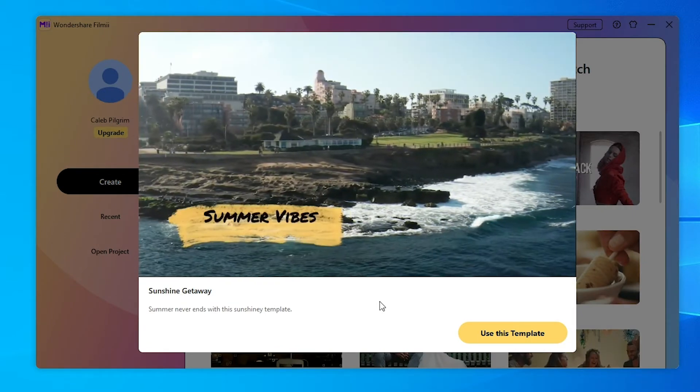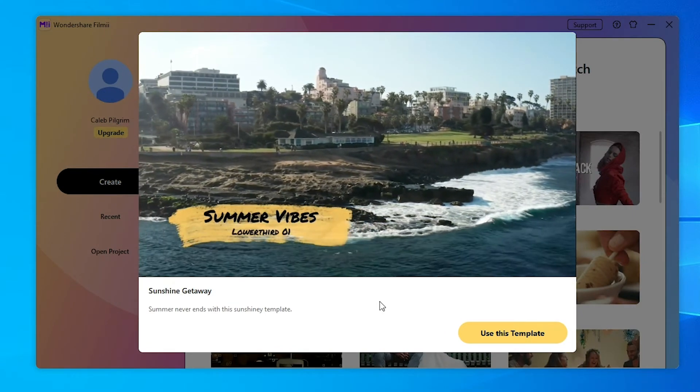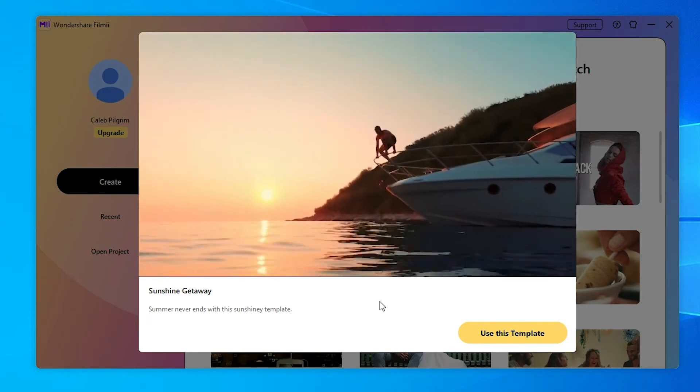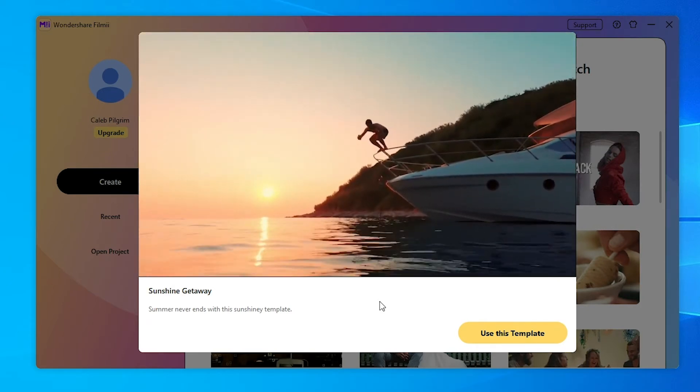Whether you want to make a video of your pet or of your travels, FilmE has a theme for you.